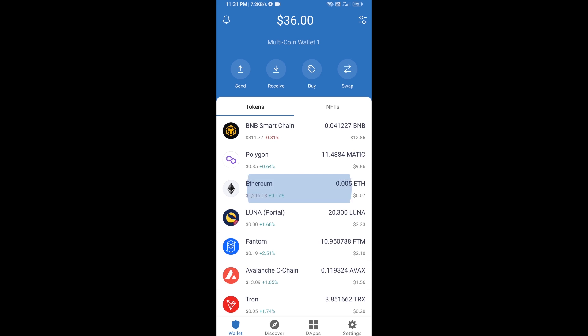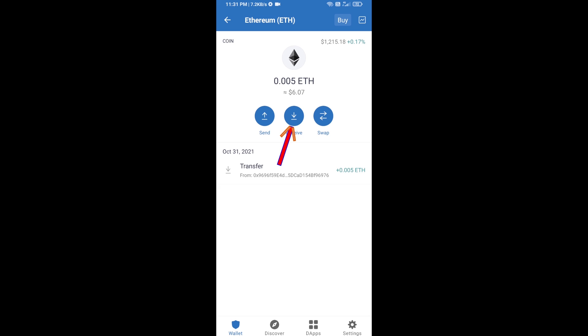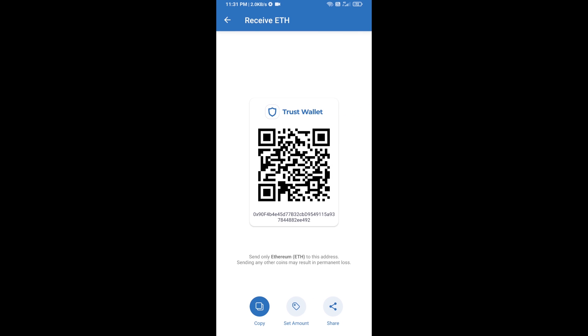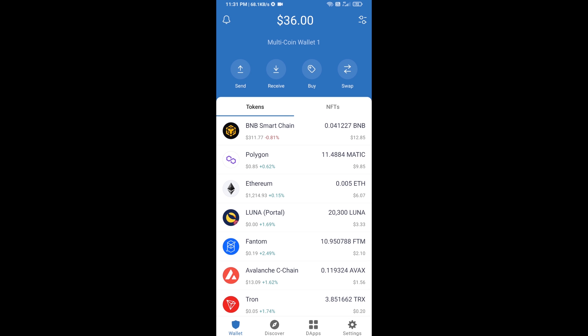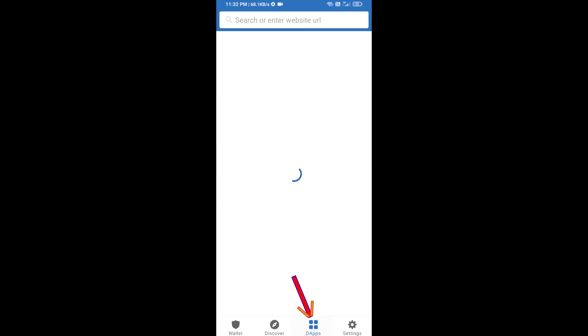Click on Ethereum, then click on Receive. Here you can receive ETH using a contract address and QR code. After receiving ETH, click on DApps.